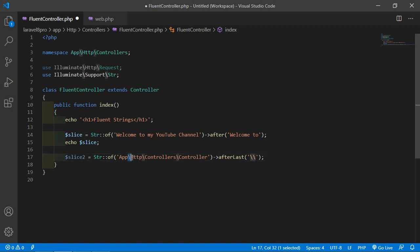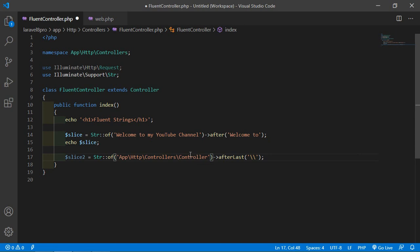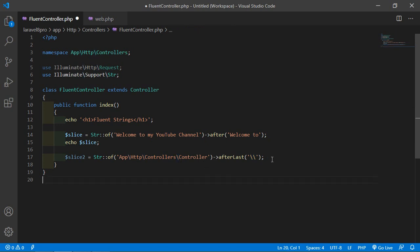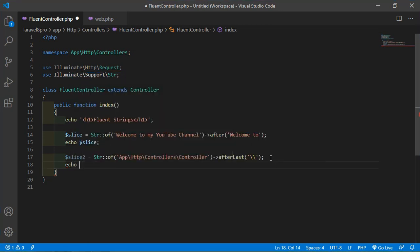You can see there are three slashes. The afterLast function will return the string after the last occurrence of the slash. So it will return 'controllers' - the last one.